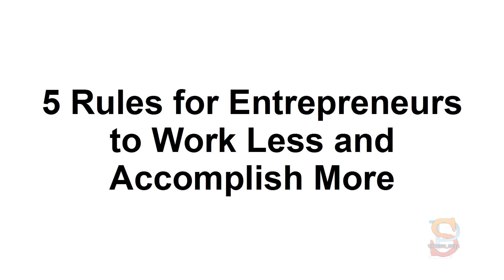In this presentation, I'm going to provide you with 5 rules for entrepreneurs to work less and accomplish more.